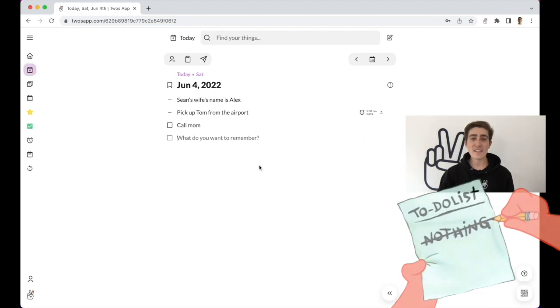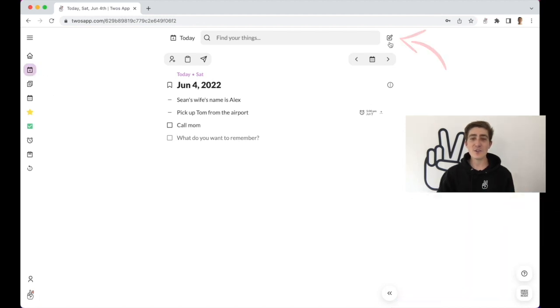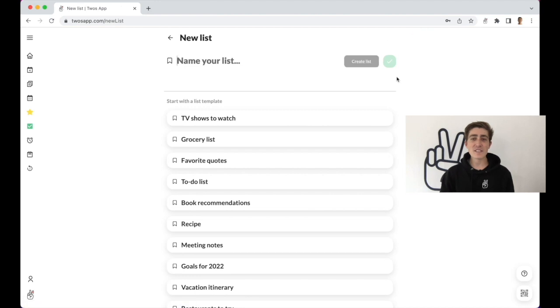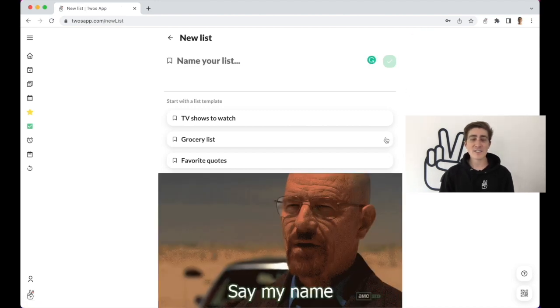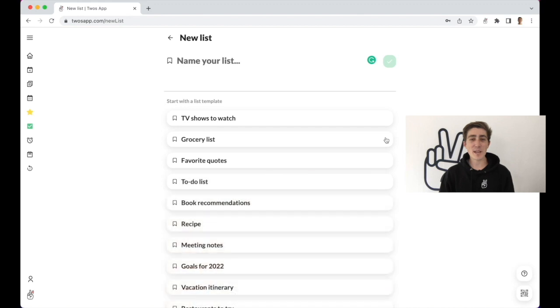To create a list, we'll click the new list button in the top right-hand corner. And you'll see some list templates to help get you started. TV shows to watch, things you need to pick up from the store, and you can even create a list to remember things about people.